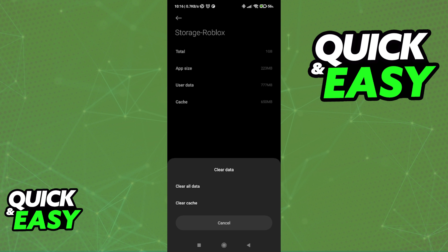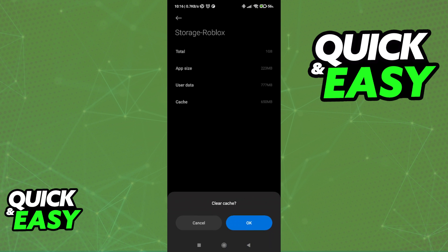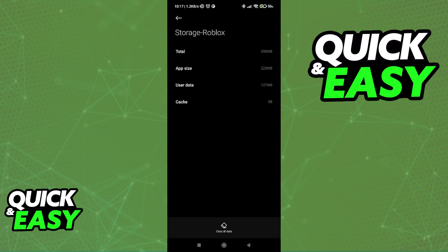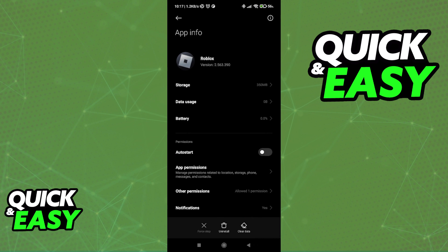Select whichever one applies to you, and after you select Clear Cache, it will be properly deleted and you will be able to play Roblox as usual with the cache deleted.